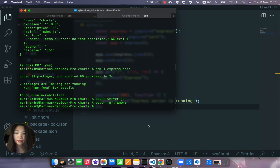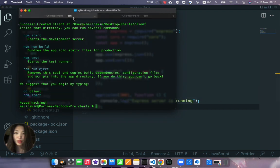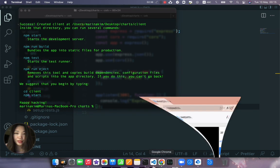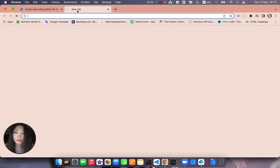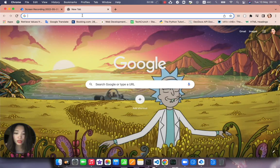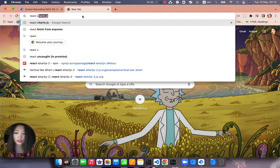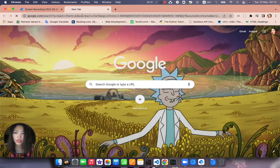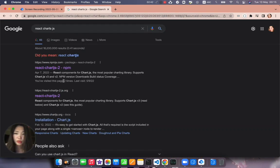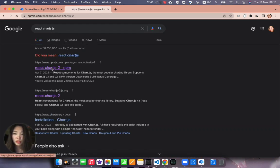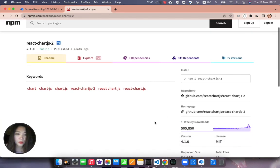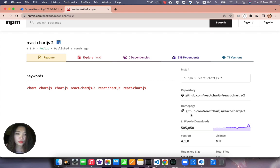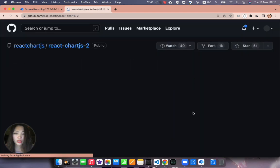I think our app is already created so let's go to the react-chartjs npm.